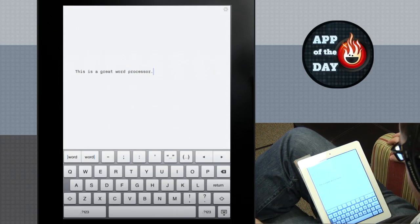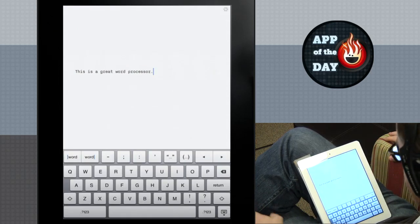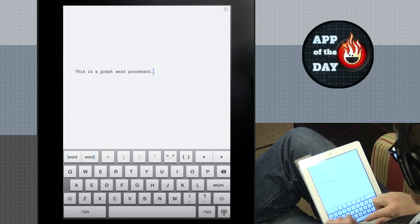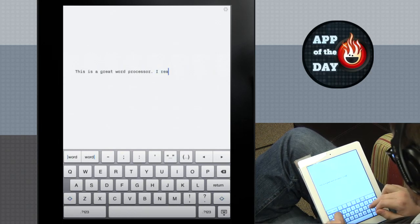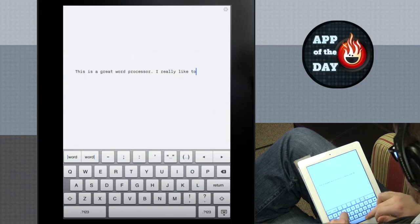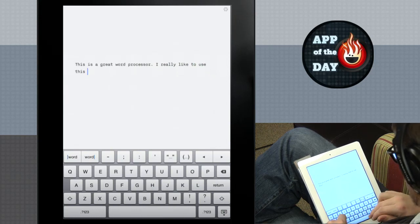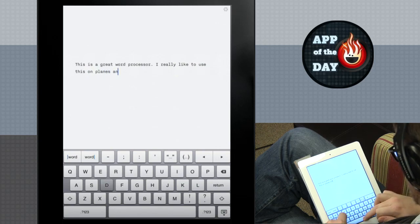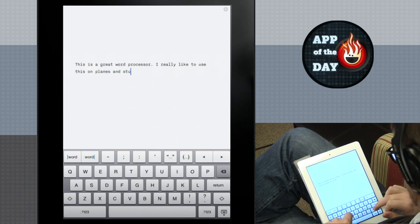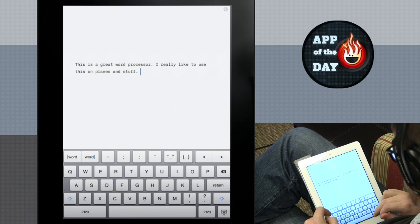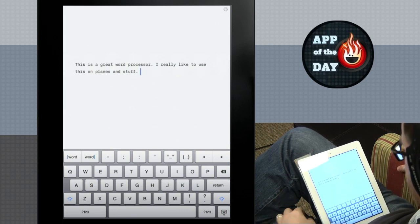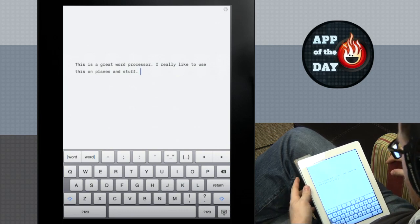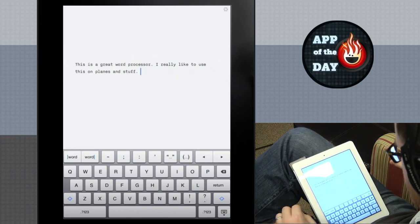Whoa, this is a word processor that gets out of your way and lets you do word processing. I actually have seen lots of people type with the iPad. I've seen him at a couple media briefings.